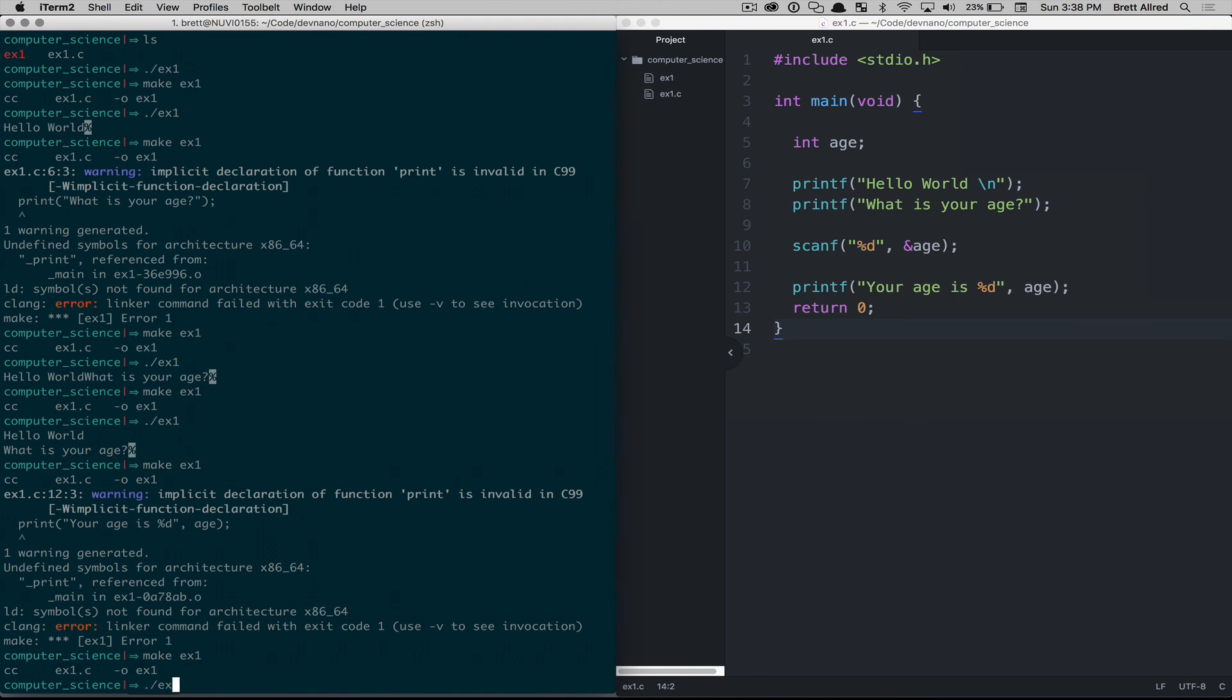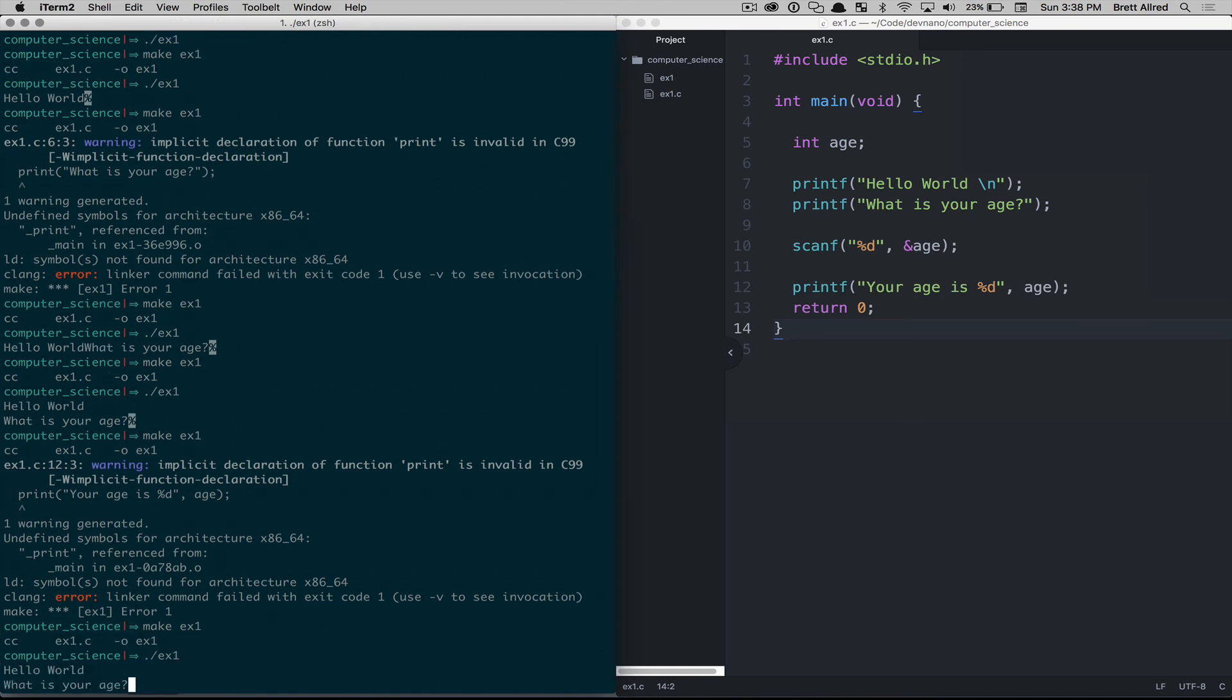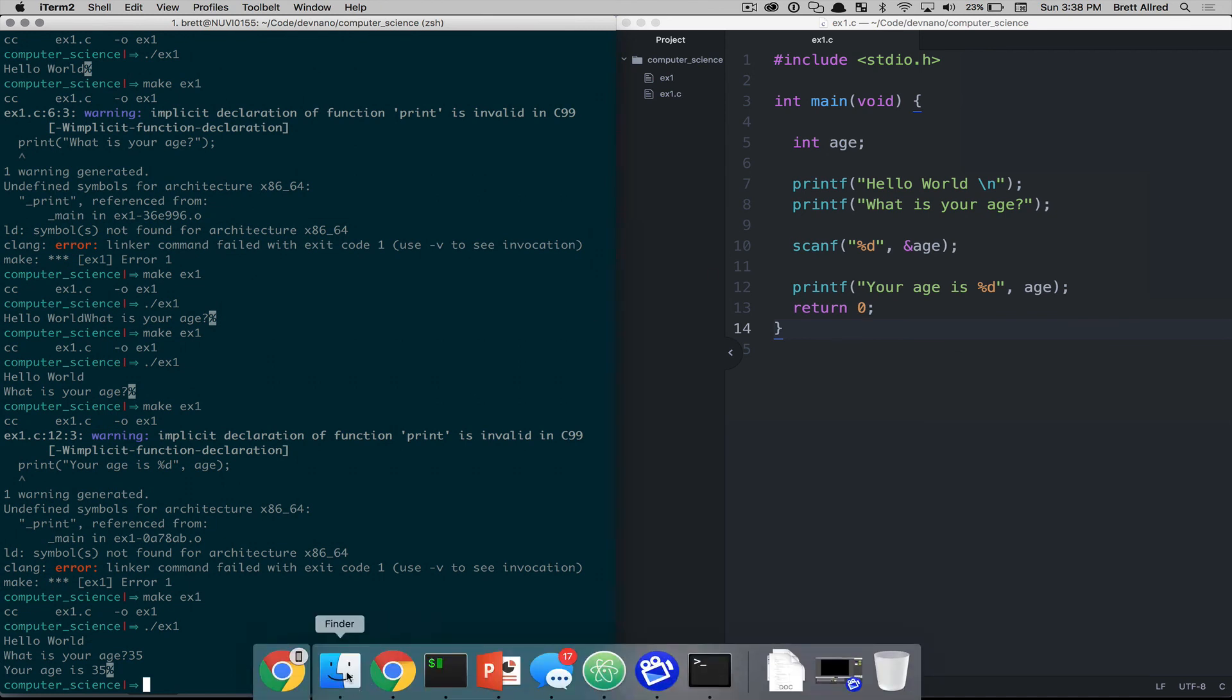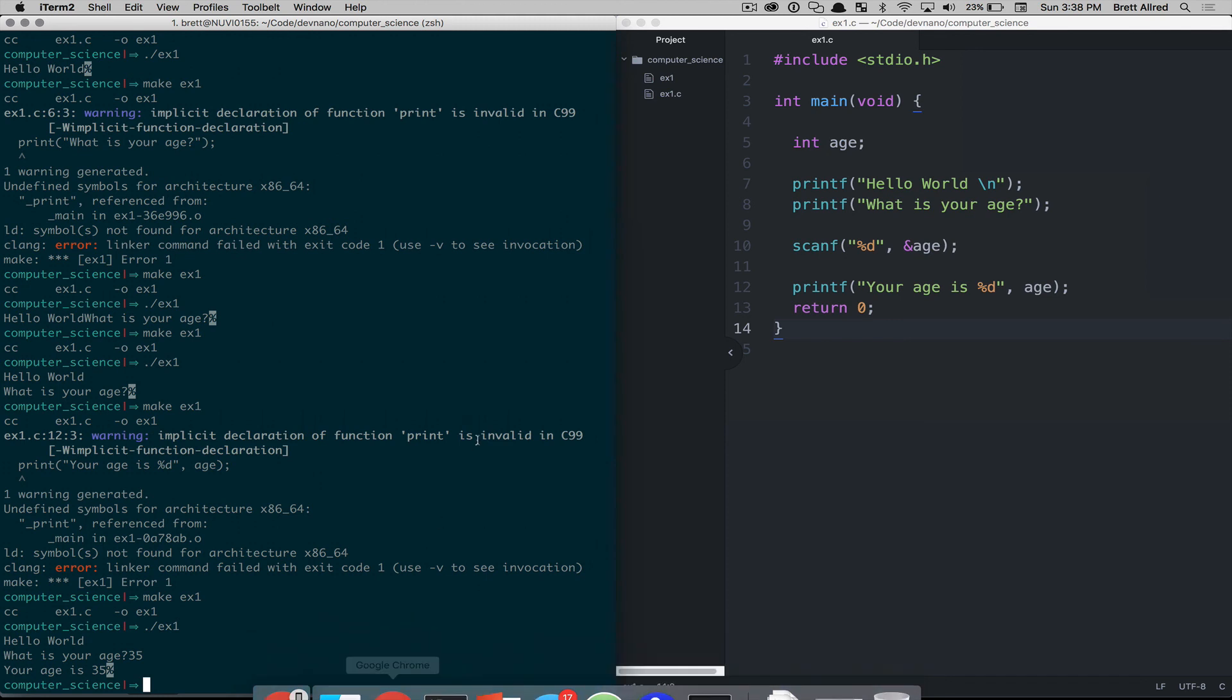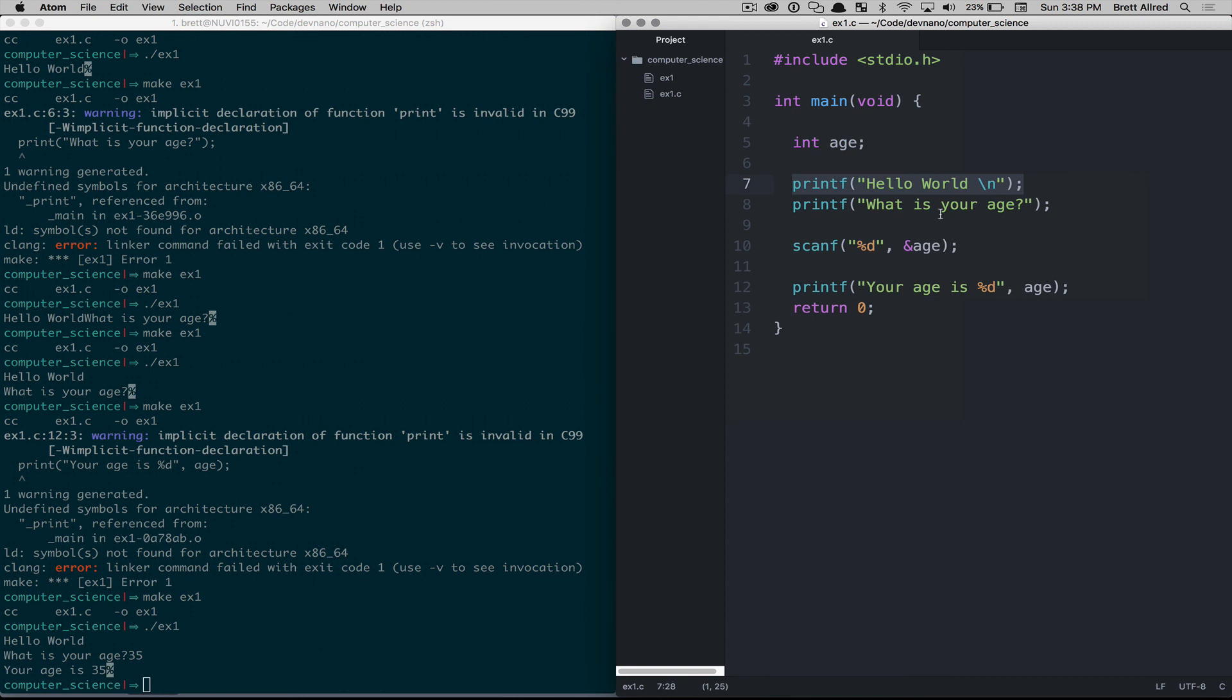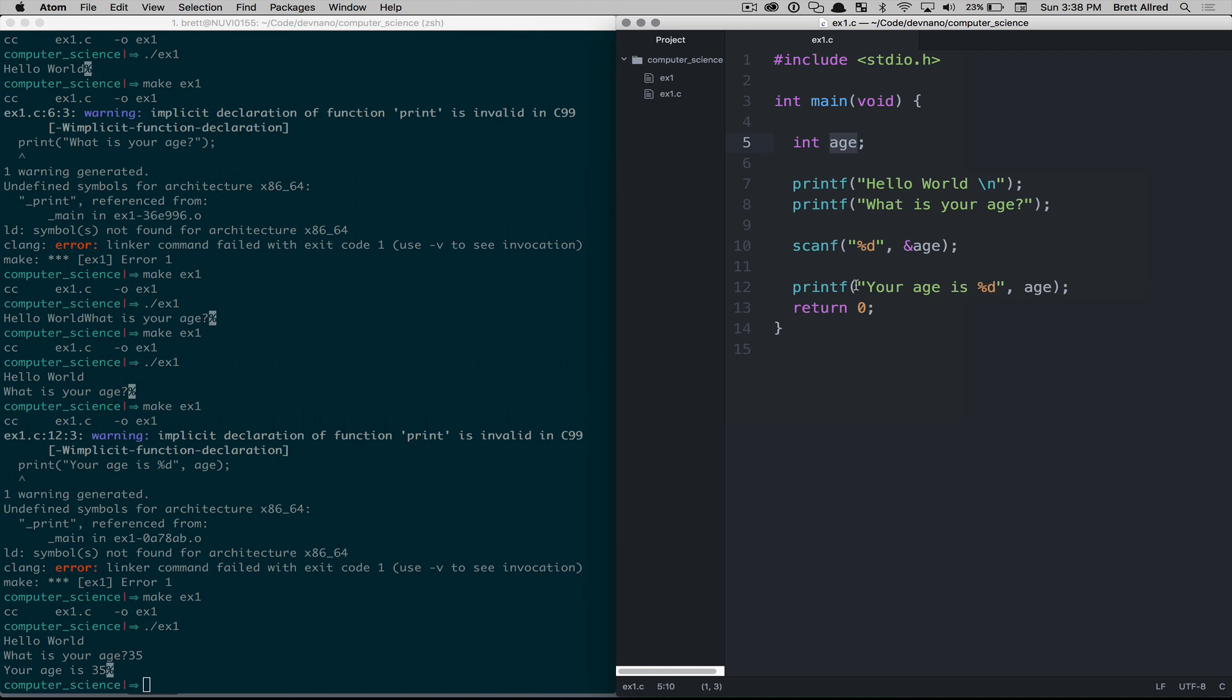Make ex1, ex1. What is your age? 35. Your age is 35. So what our computer program did here is, in summary, we've declared this variable called age, which is an integer. We printed out to the screen, hello world. And then we printed out to the screen, what is your age? And then we waited for an input, and we assigned the value that they gave us to this variable called age, and then we printed out your age is, and then we gave it our variable to tell what to type in there.